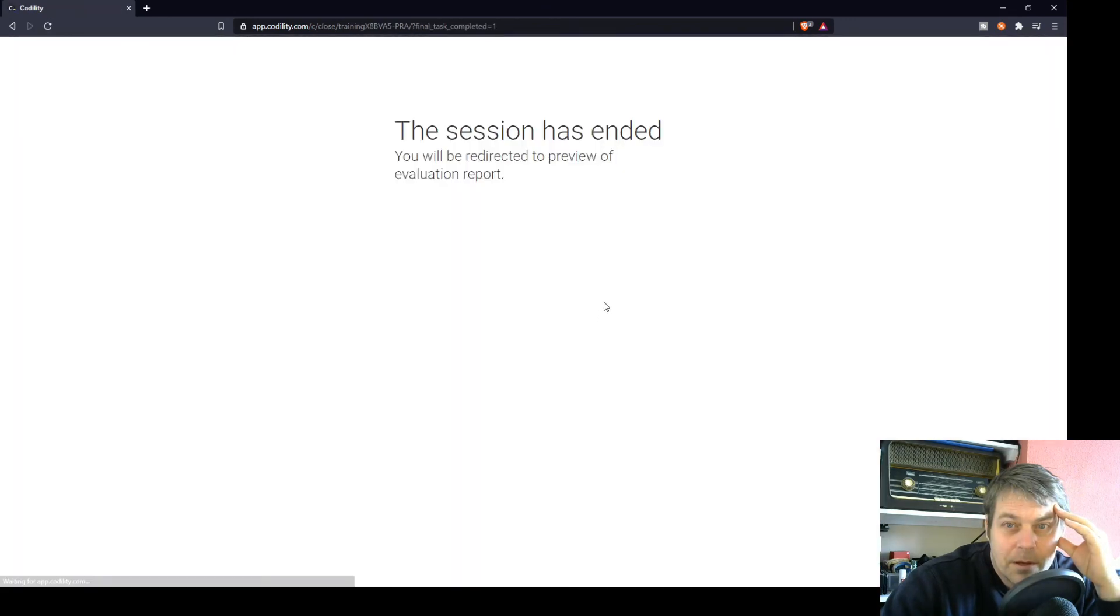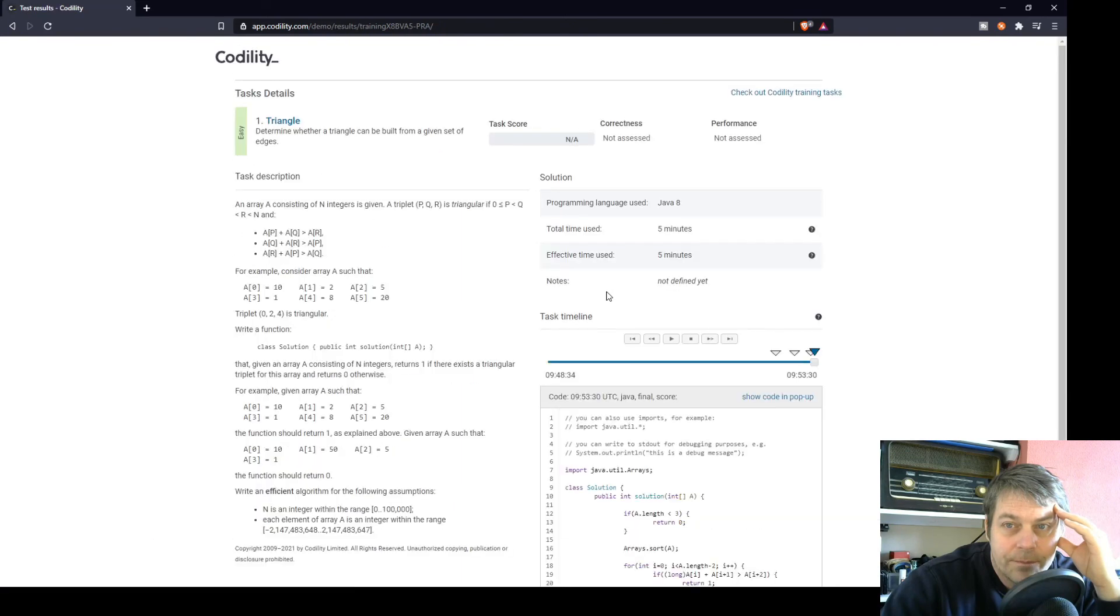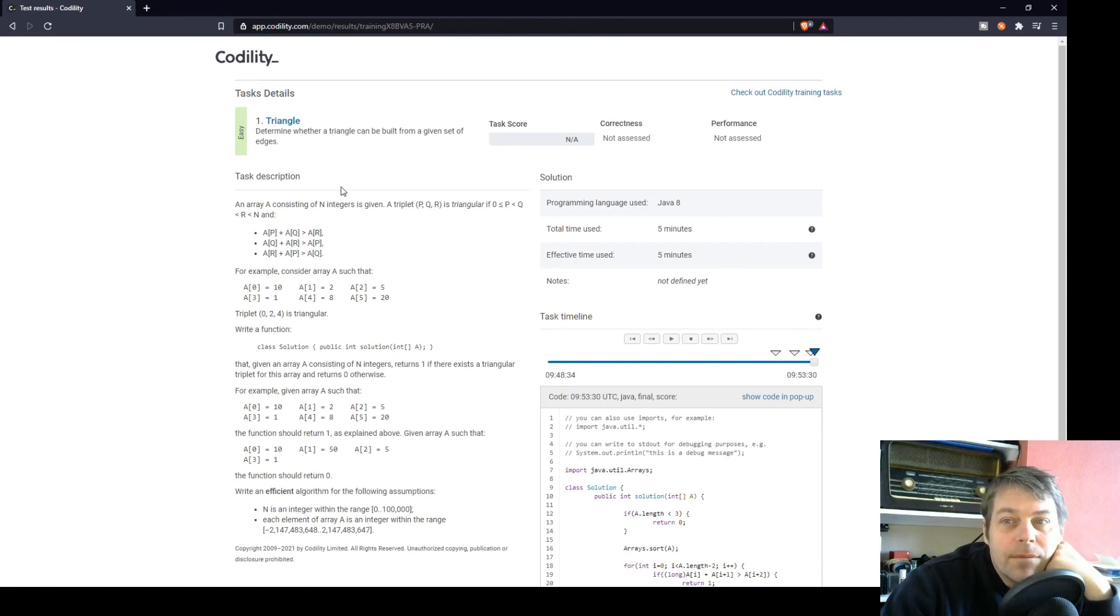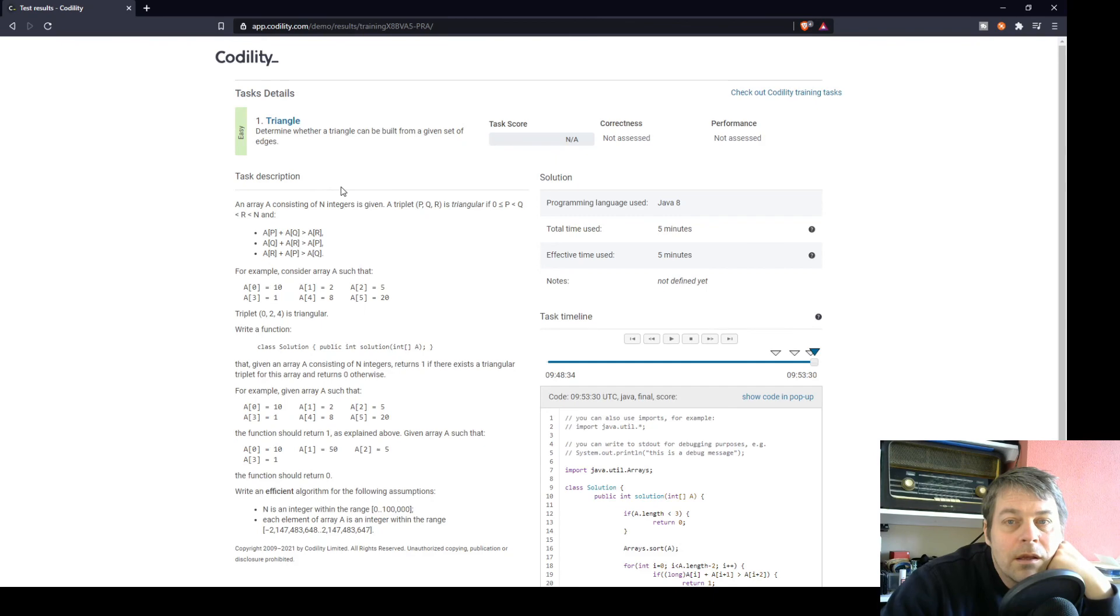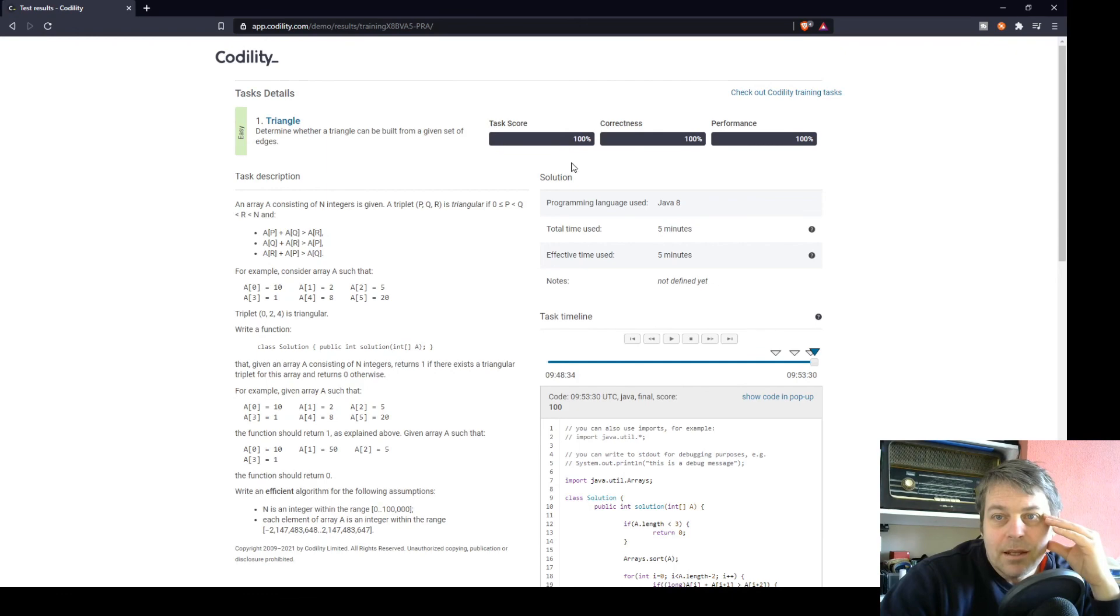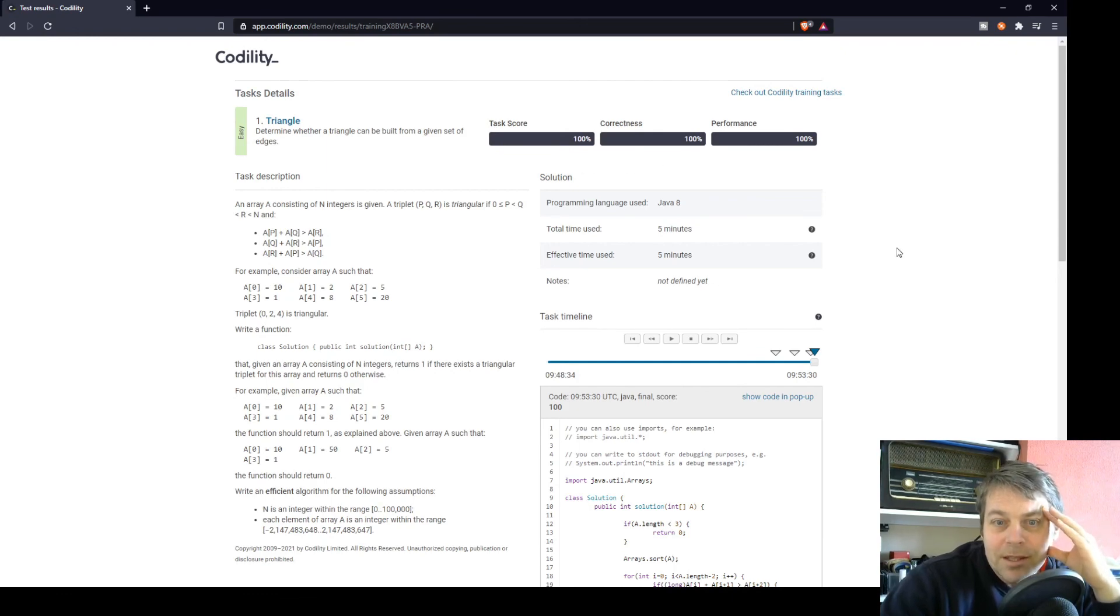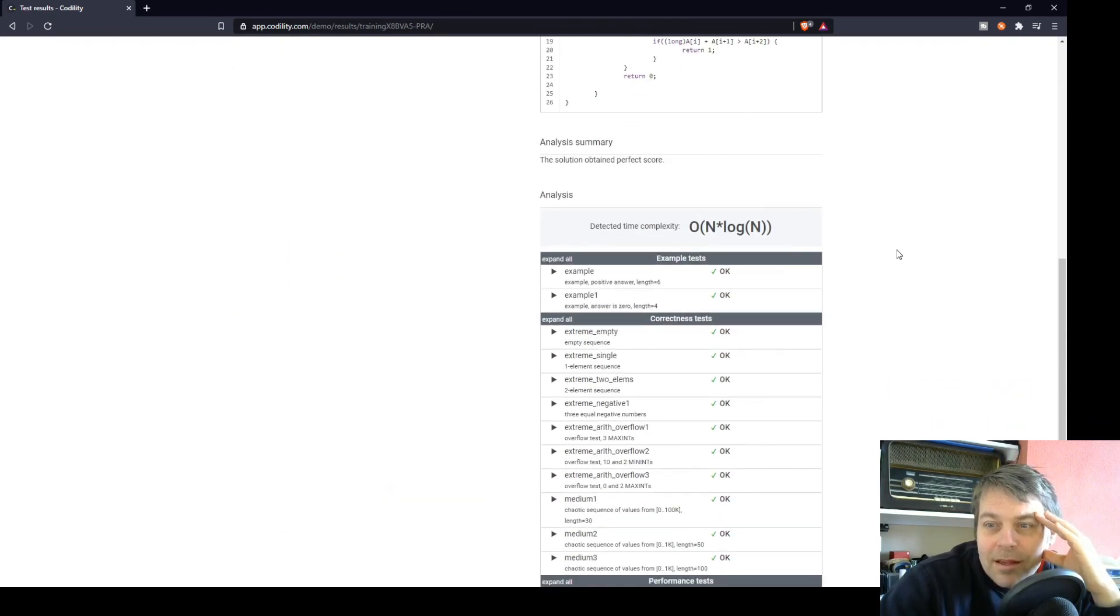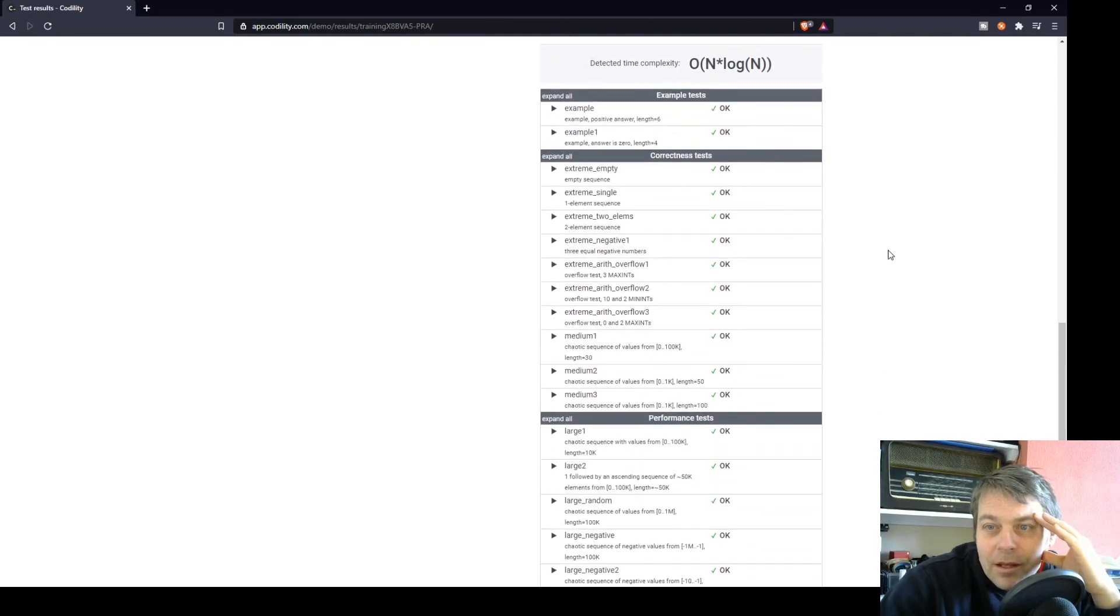I'm a little bit worried about the efficiency, but it was an easy task, so let's see. Yes, 100%, 100% correctness, 100% performance.